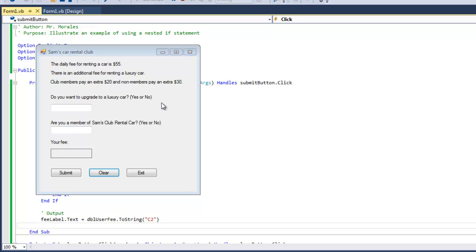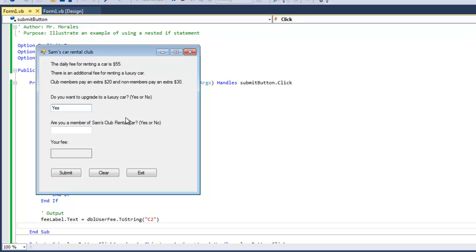Let's see what happens when we fill in some of these text boxes. Do you want to upgrade to a luxury car? Let's say yes. Are you a member of Sam's Club Rental Car? Yes. So the fee should be $75, and it is.